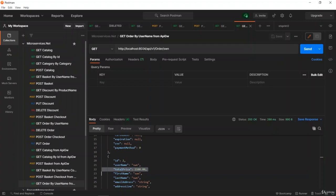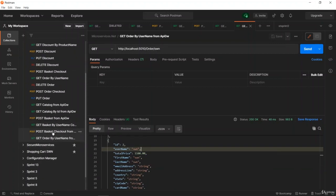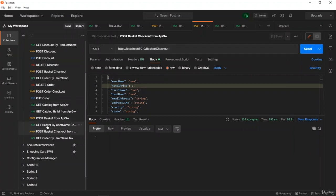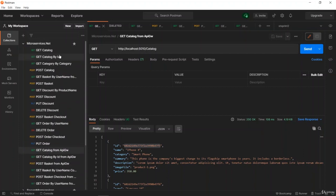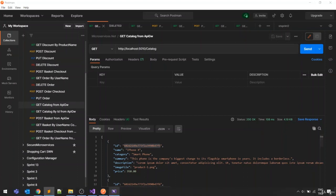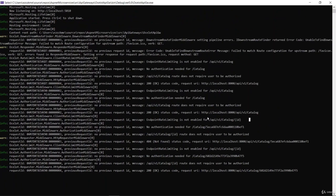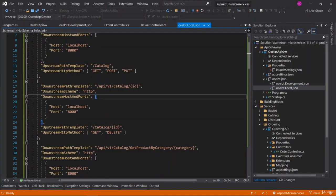Over the Ocelot API Gateway, we can retrieve orders with a given username. We have tested everything from an end-to-end perspective and all API routing operations are working fine. You can find these HTTP GET and POST requests in the Microsoft .NET reference application Postman collection. In the project console, you can see routing details for all configurations. In the next video, we are going to talk about rate limiting in the Ocelot API Gateway.